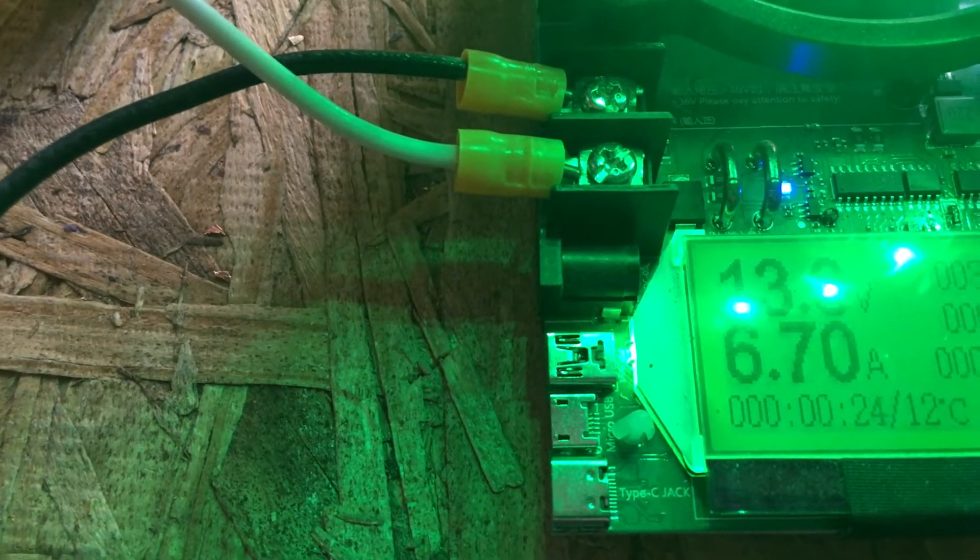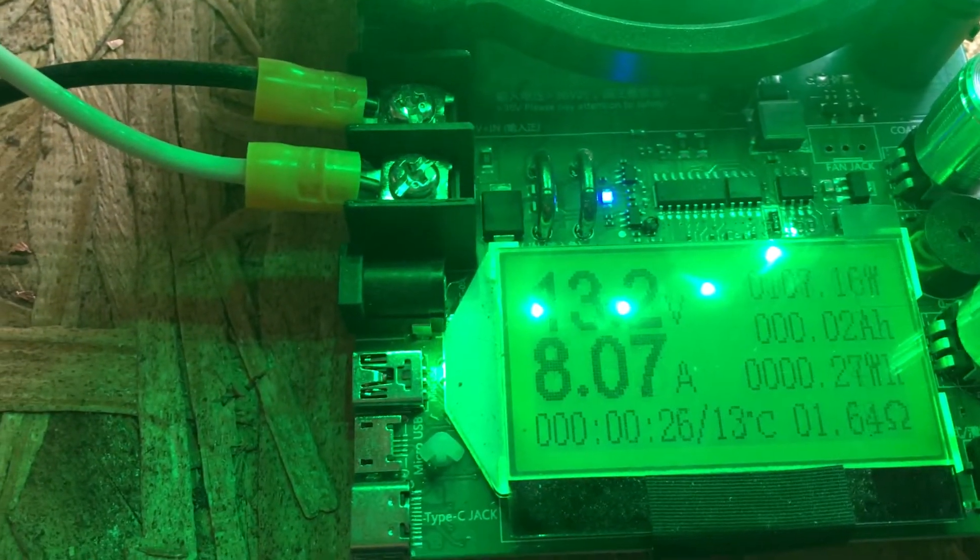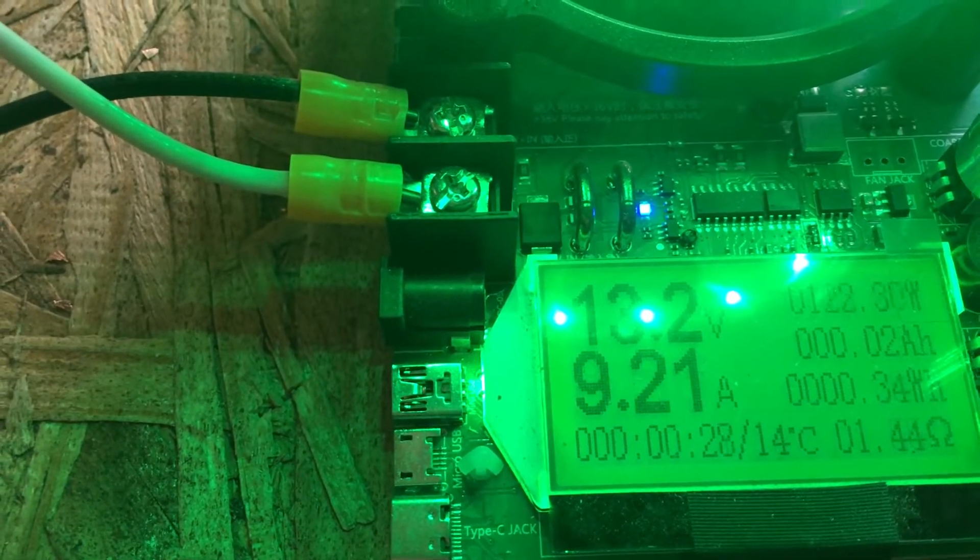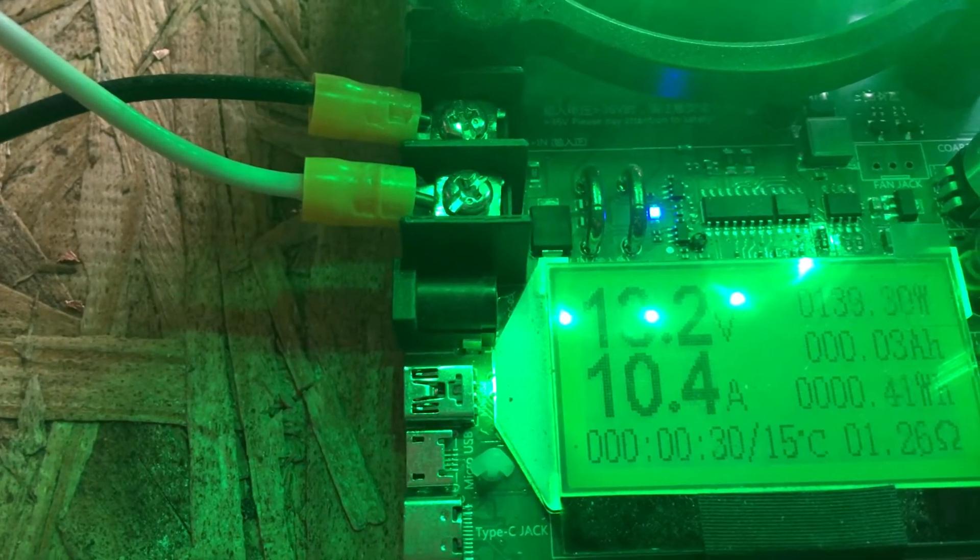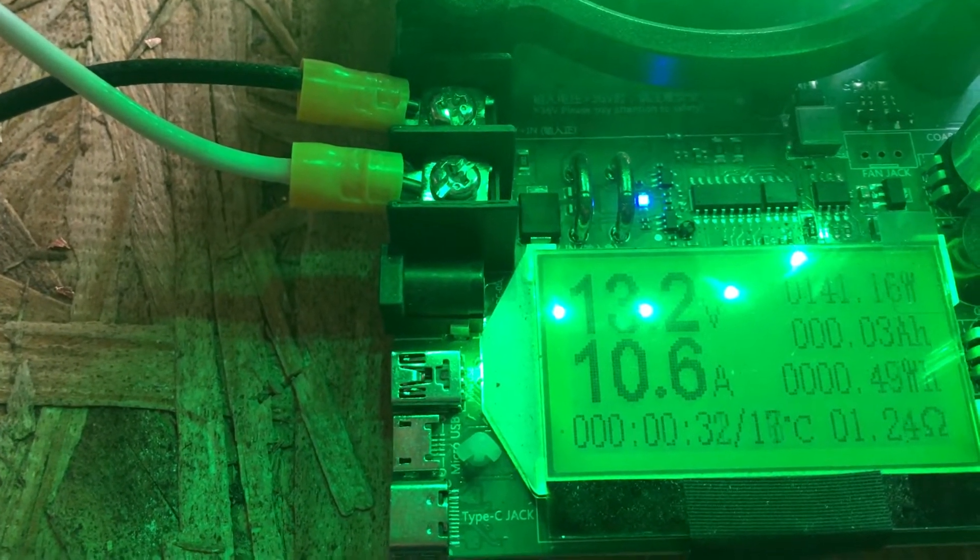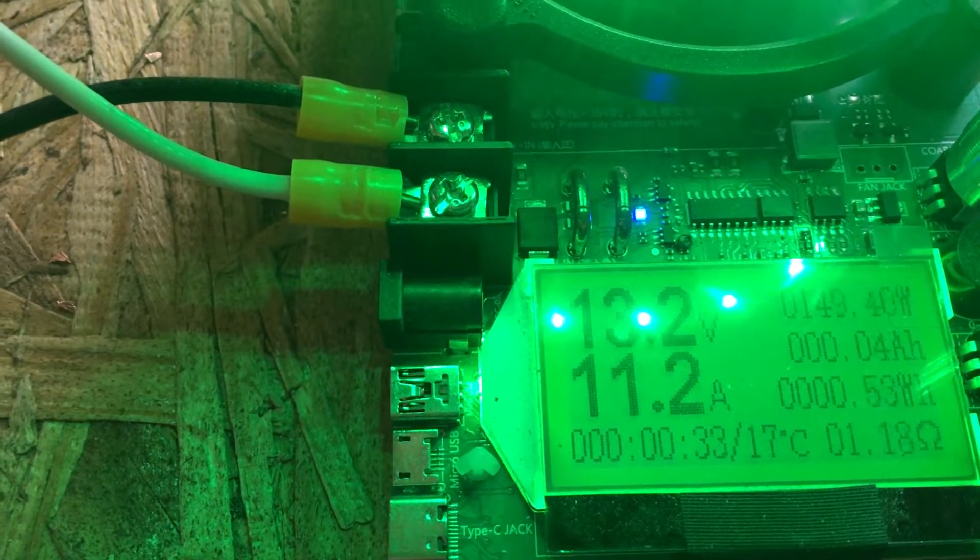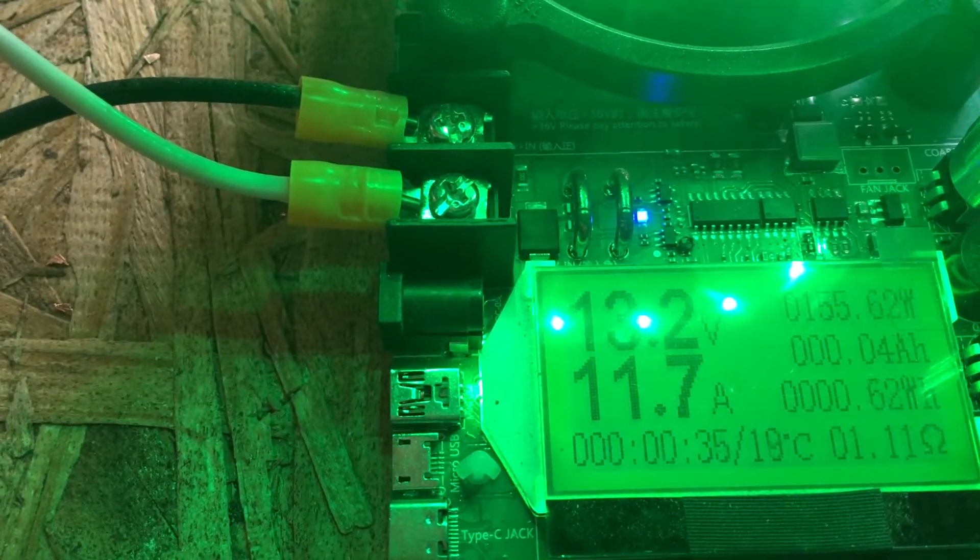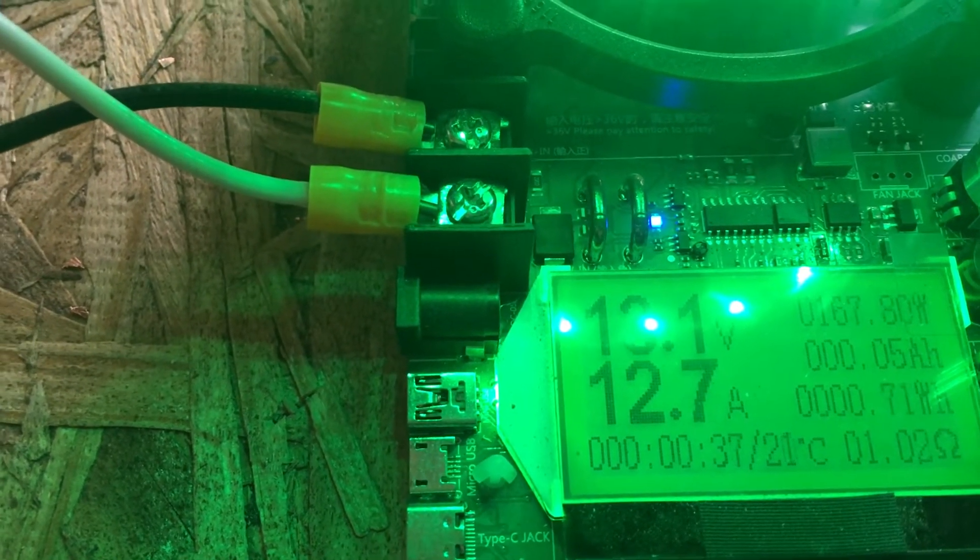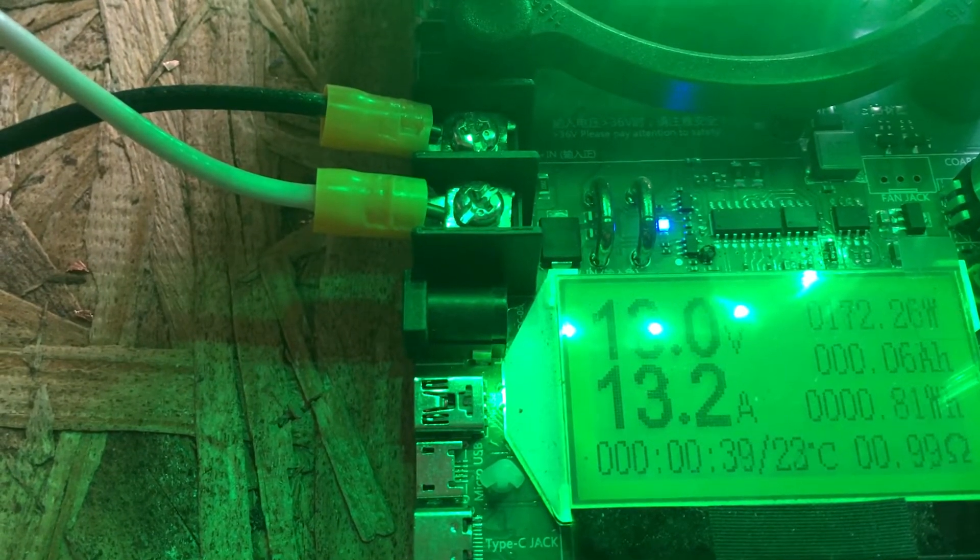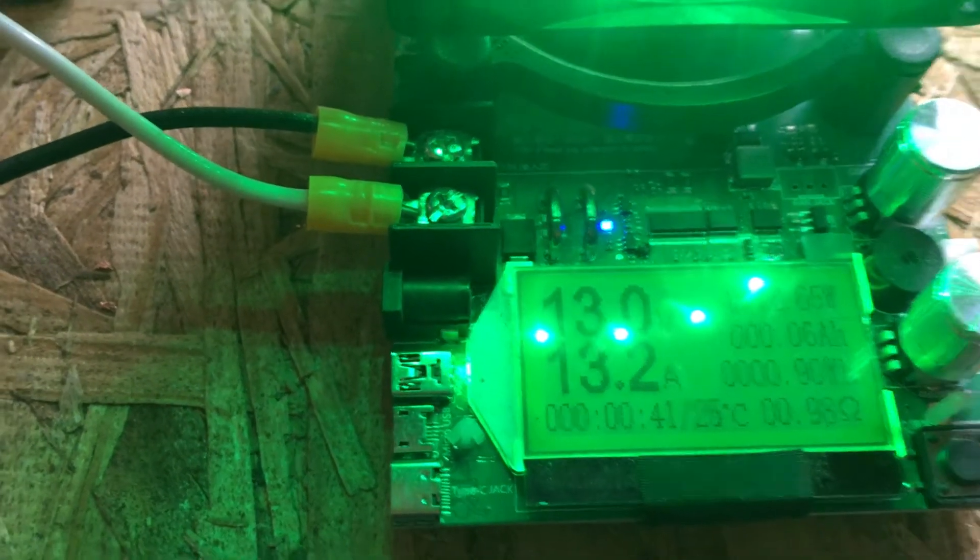So I just slowly turn it up. As you can see, the voltage has already dropped because there's a load on it. Let's see how close we can get. 155 watts. This thing's yelled at me so many times because I go too high. I'm going to keep it right there.